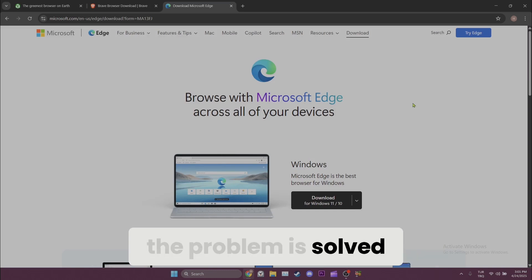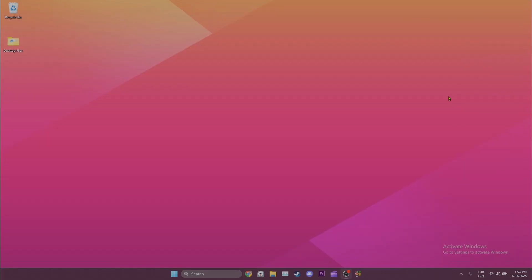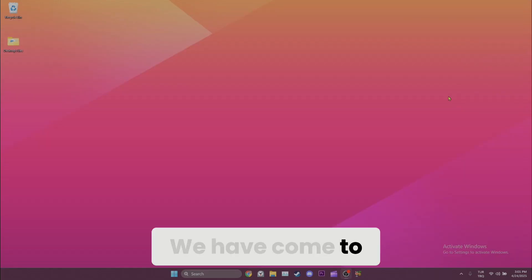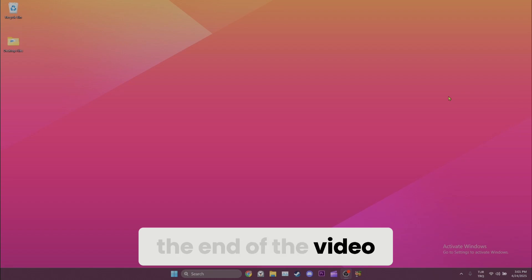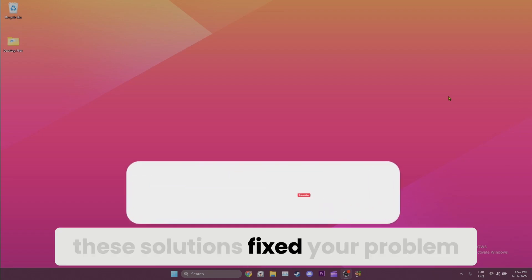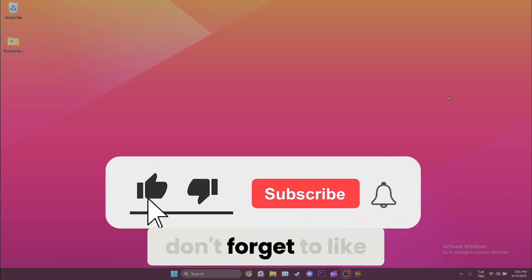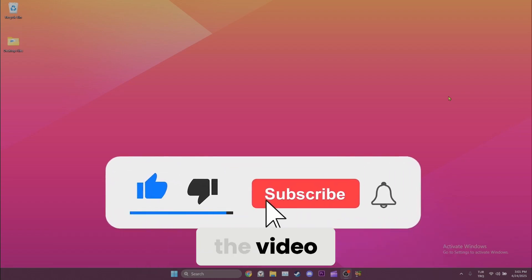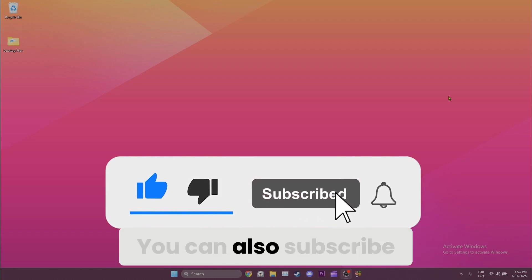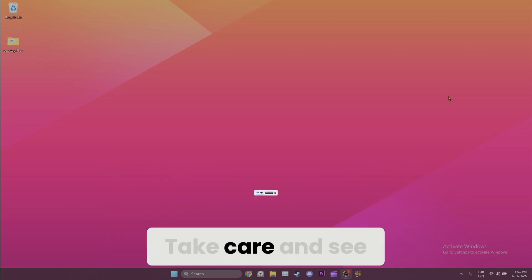We've come to the end of the video. I hope one of these solutions fixed your problem. If the video helped you, don't forget to like the video. You can also subscribe to my channel to support me. Take care and see you in the next video.